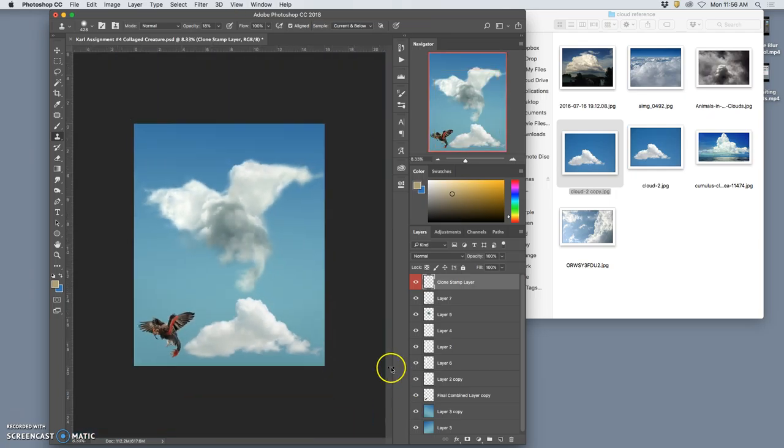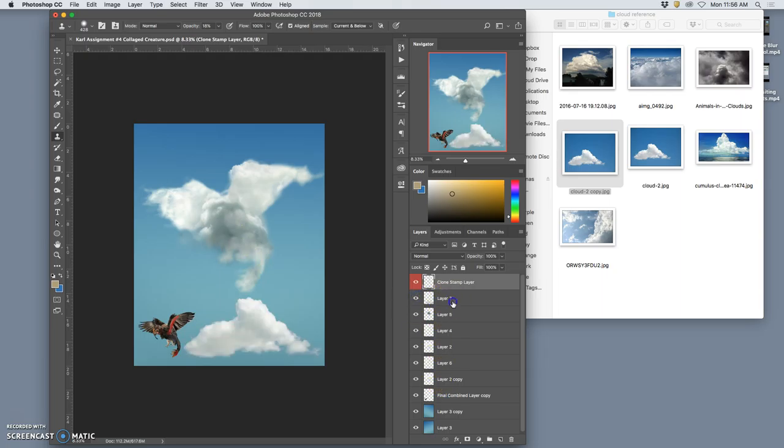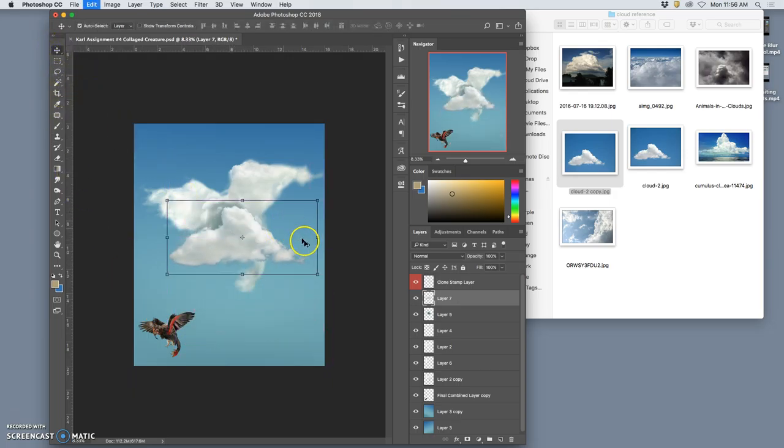Okay. So now, now I've got a lot of that extra clone stamping texture on there. Let me turn off that reference cloud, right? Or better yet, let me just use that reference cloud as a texture overlay.